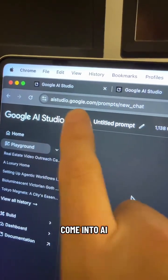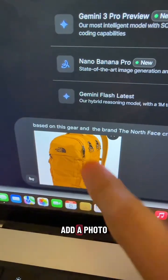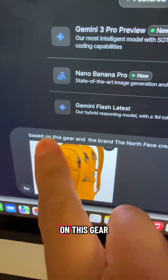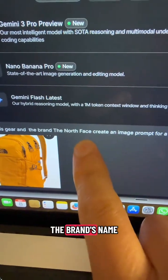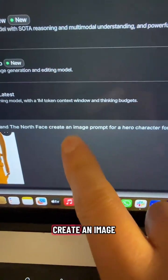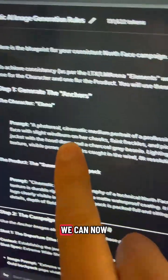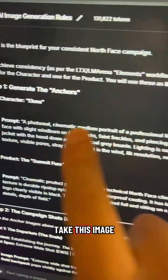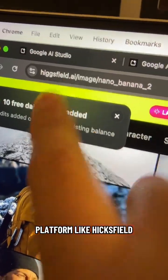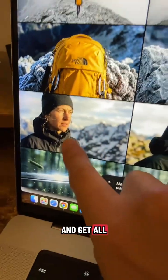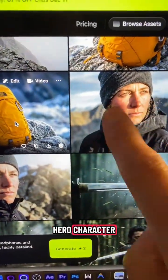Come into aistudio.google.com, add a photo of your product and say, based on this gear and the brand, then put in the brand's name. Create an image prompt for a hero character for an ad. We can now take this image prompt into a platform like Higgsfield and get all of these potential options for our hero character.